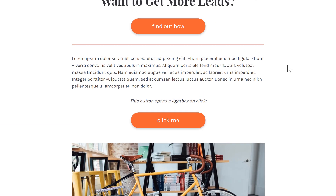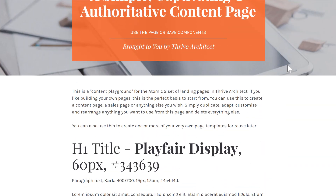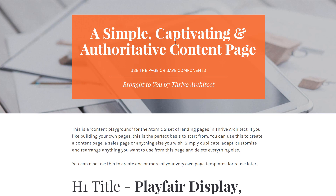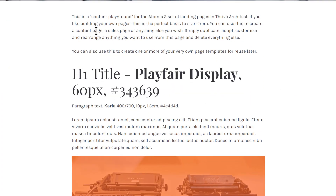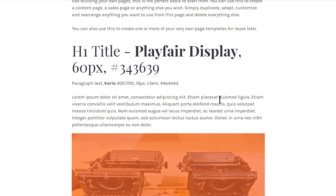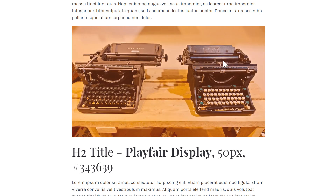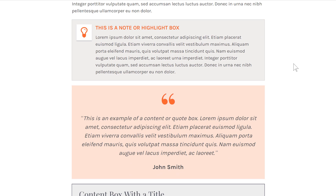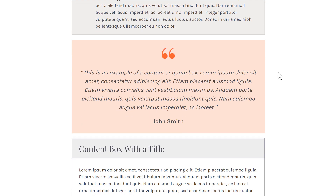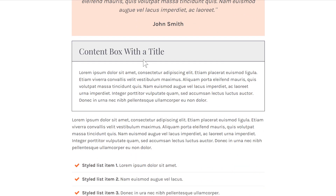Instead, this page is a collection of elements that you can mix and match to create almost anything. We have a nice title section with a way to display the heading and some subheading content. Then we have a default text section — so paragraphs, headings in all sizes. We've got an example of how to put a color overlay on an image to make it blend in with the color style of this page. We've got different types of boxes: a note box, a quote box, and a content box with a title.